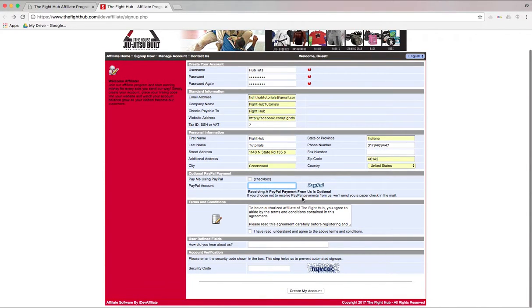It says, if you choose to not receive PayPal payments from us, we'll send you a paper check in the mail. That's your decision.